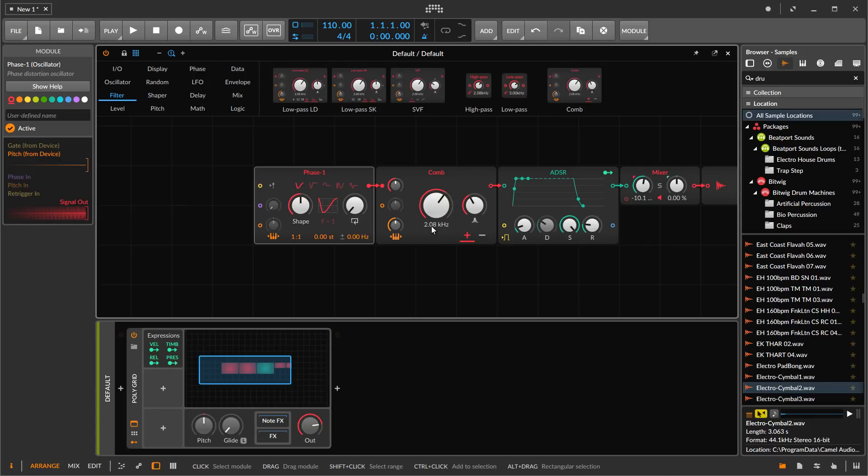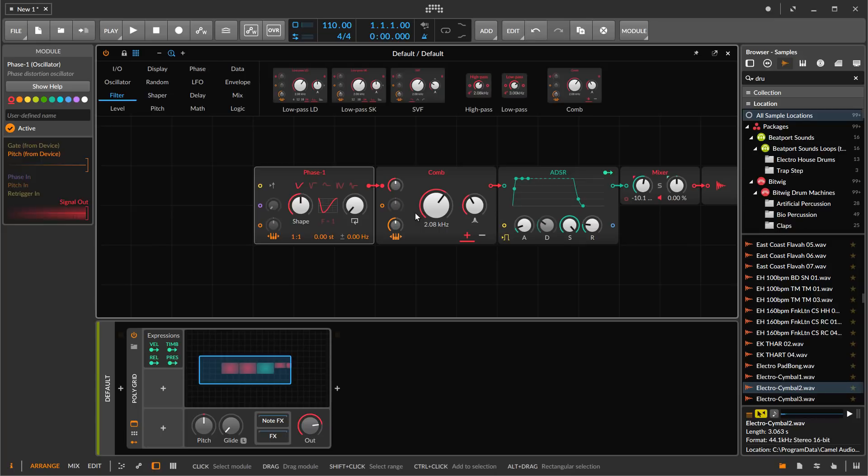In physical modeling you generally have an exciter and then a resonator. So our comb filter is going to be our resonator, and we also need an exciter.